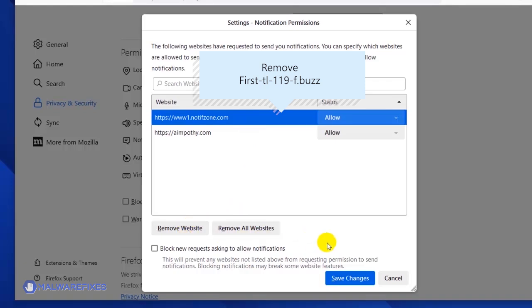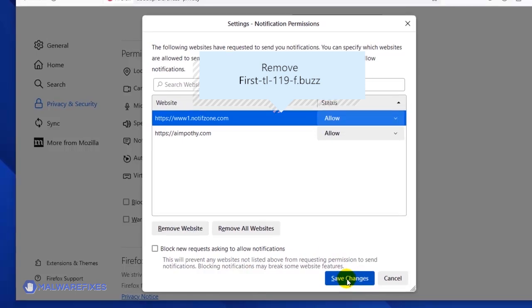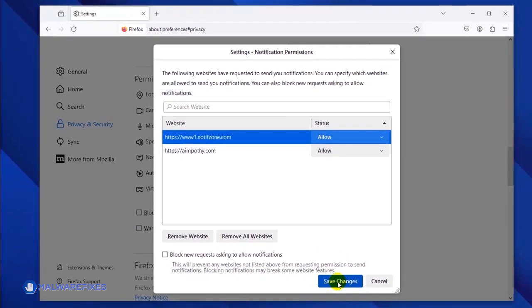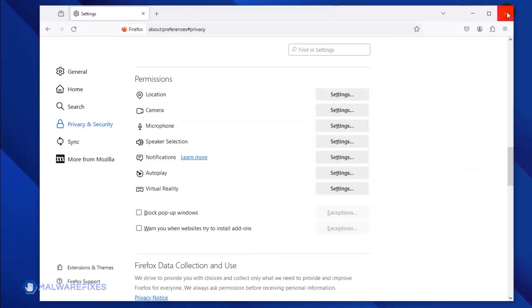Lastly, click the Save Changes button and you may now close the Mozilla Firefox browser.